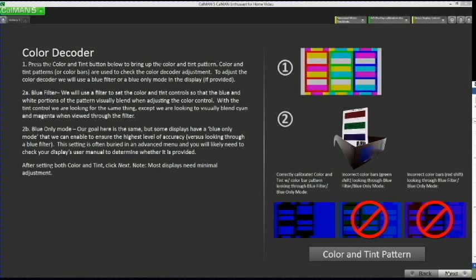If you have a color filter and would like to adjust color and tint, view the color and tint pattern on your monitor while looking through the blue section of your filter. In the display's picture menu, find the color and tint or hue controls. Adjust the color control to minimize the visual difference between the blue and white portions of the pattern, and adjust the tint control similarly. When done, click Next.